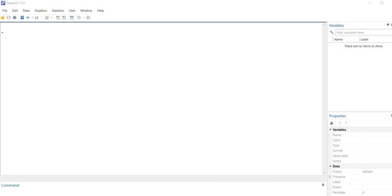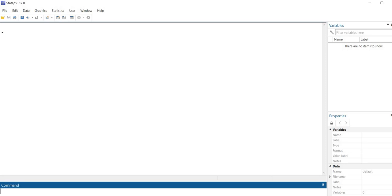So this is how we're going to do it. First off what I need to do is utilize an input command in order to create the variables in my dataset. So I'm going to go down to the command line at the bottom of the screen and type in input. Following that I'm going to type in the names of my variables: gender, ID, year, achieve, and then str5 followed by univ.